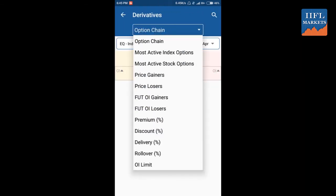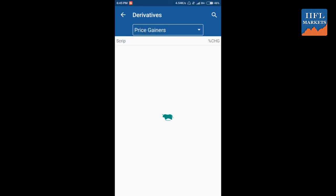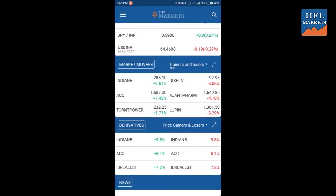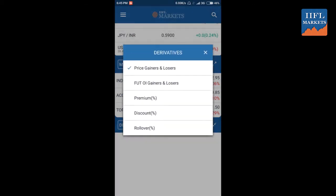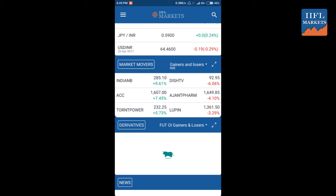Similarly for derivatives, you can track option chain, most active index options, and price gainers and losers for the derivatives segment. From here you get insight into which derivatives were trending today, how much change and percentage change happened. You can expand the list to get the full view of price gainers and losers, and also switch to track future OI gainers and losers as default on the dashboard.